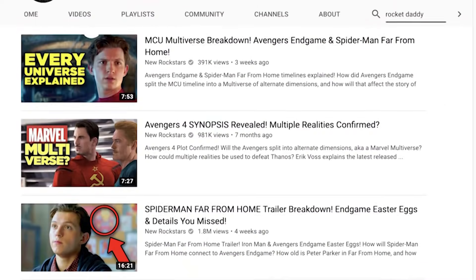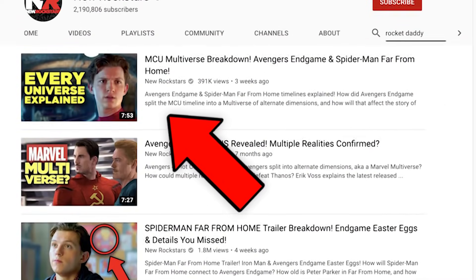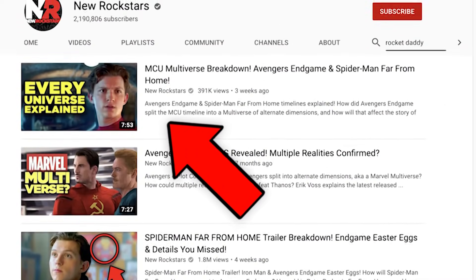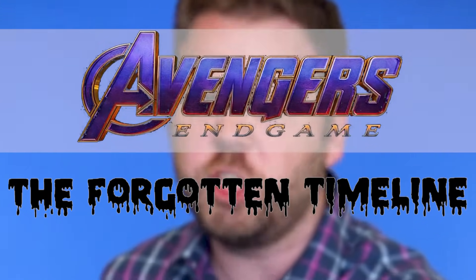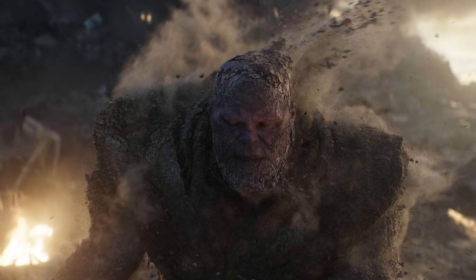I have explained each of these alternate timelines that now exist in the MCU in a different video, but here I'm going to explore the timeline with the most intriguing implications: the forgotten timeline of Avengers Endgame, the one in which Thanos never existed, erased from existence along with every thick Thanos meme.